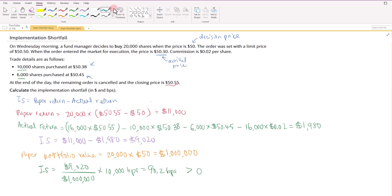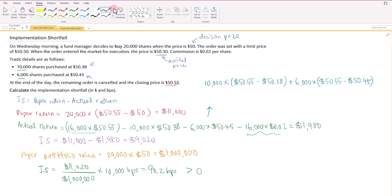Another way to calculate the actual return: instead of taking ending value minus purchase cost, you can take the gain or loss for each share purchase. For the 10,000 shares bought at $50.38 with ending price $50.55, take $50.55 minus $50.38 — a gain of 17 cents. For the 6,000 shares, compare $50.55 against $50.45. Then subtract the commission of 16,000 times 2 cents, and you also get $1,980.